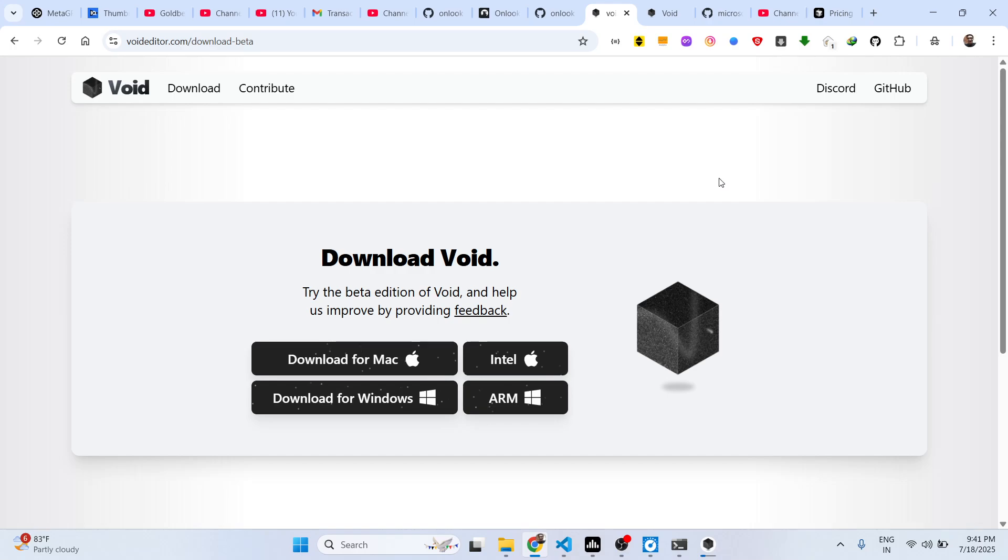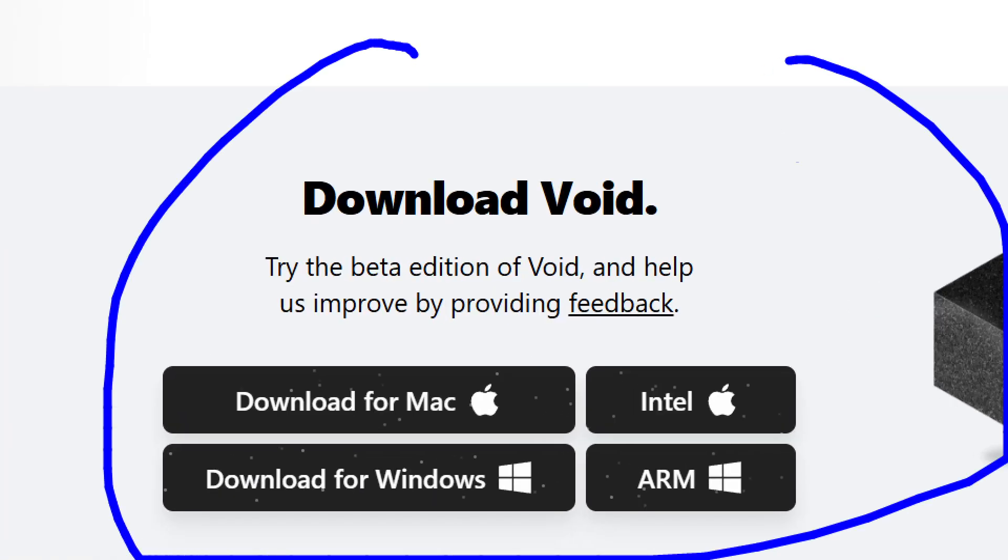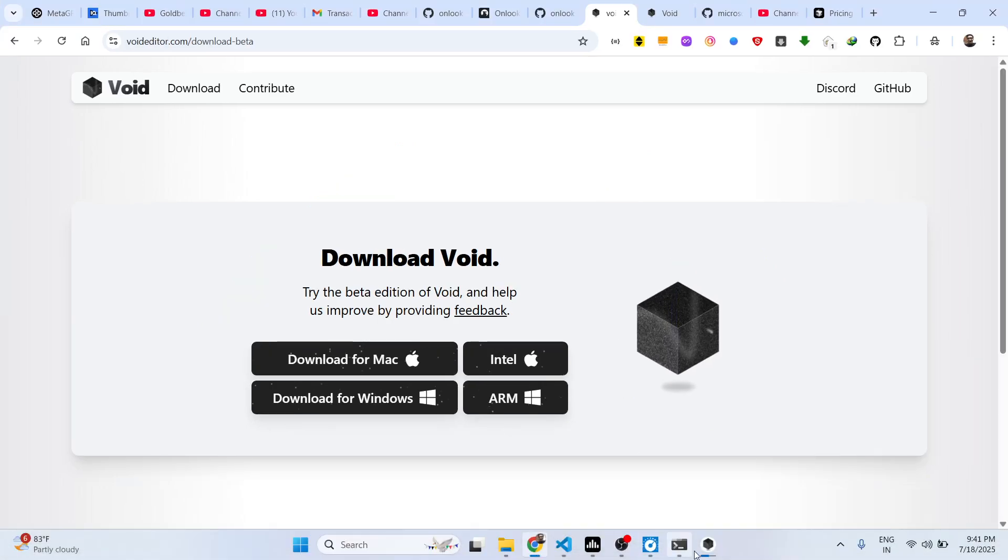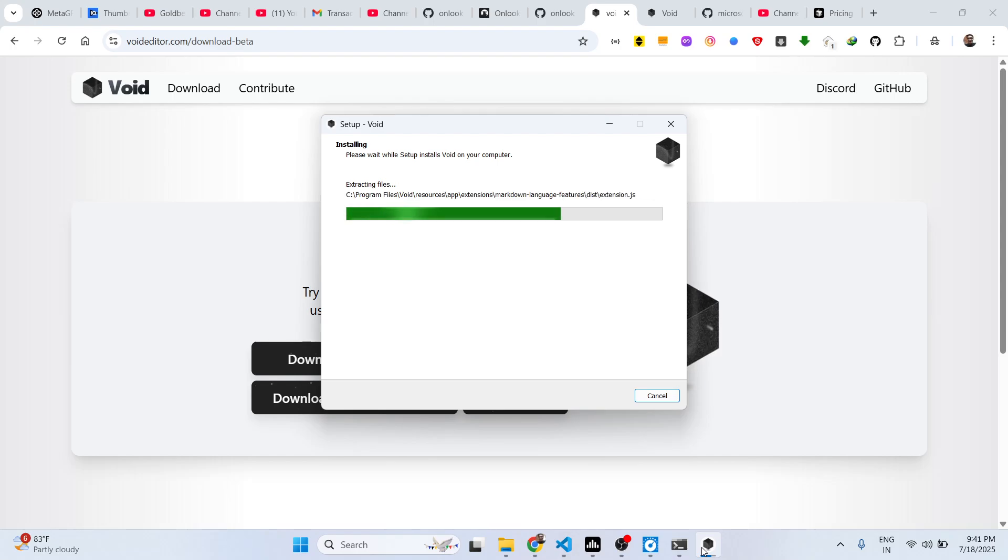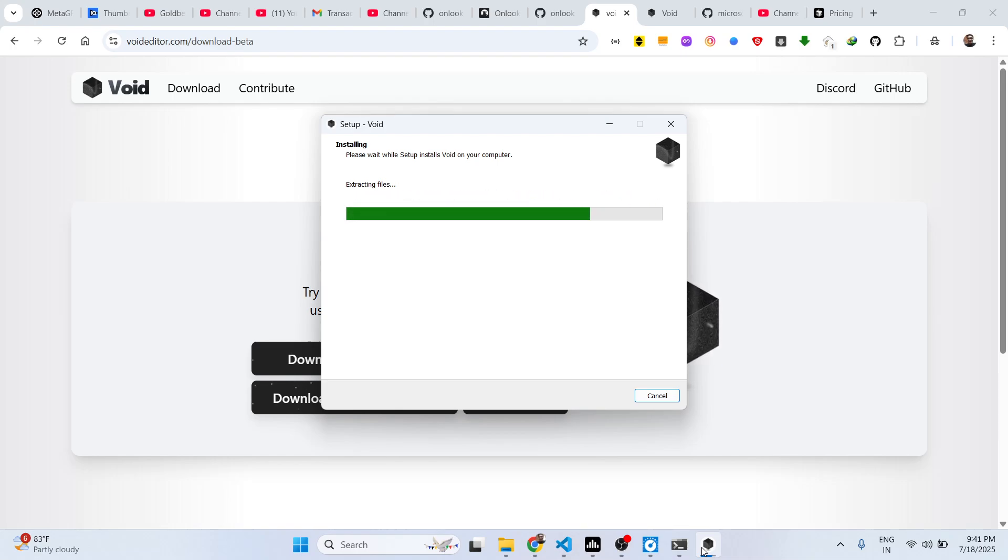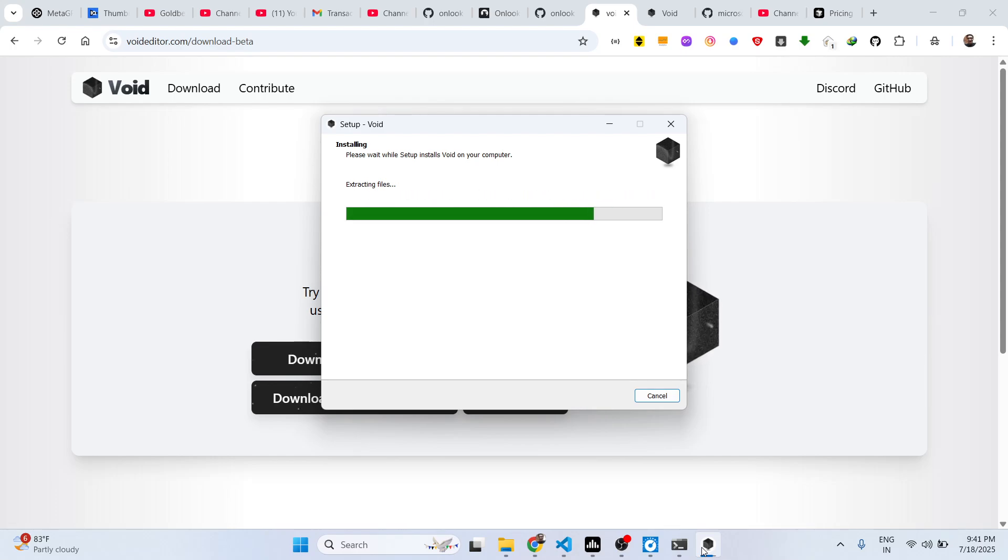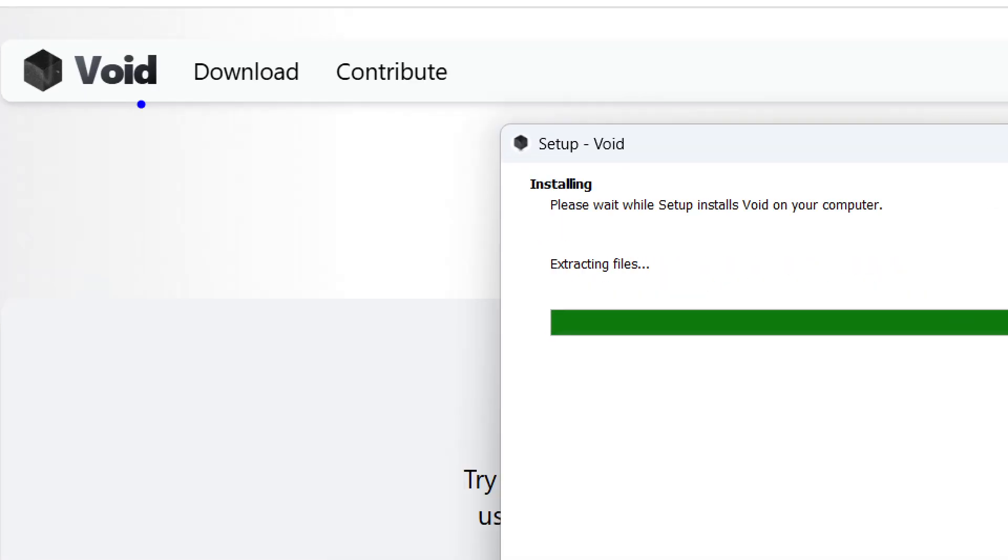It's similar to Cursor. Here you can actually run any AI model to create coding apps directly inside your machine. The popular AI models such as Claude, Gemini, GPT, all those models are pre-built. And you can see there is no pricing model which is there in this website.